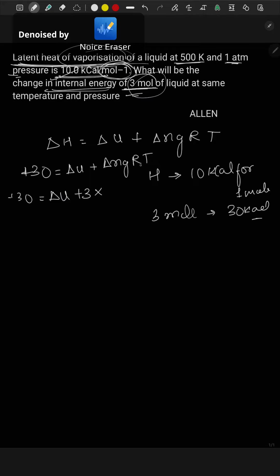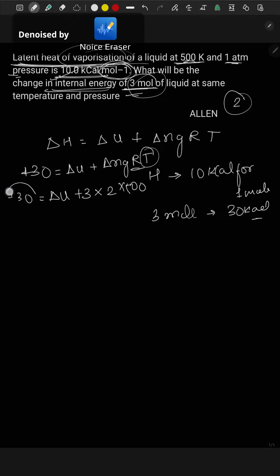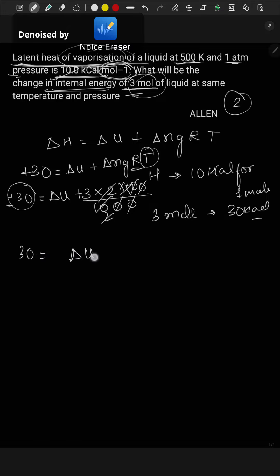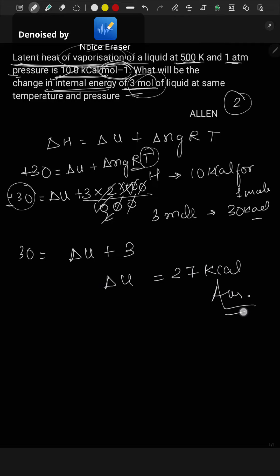The value of R in calories is 2, and temperature is given as 500 Kelvin. We have taken the unit as kilo, so divided by 1000. So 30 equals delta U plus 3, therefore delta U equals 27 kilocalories.